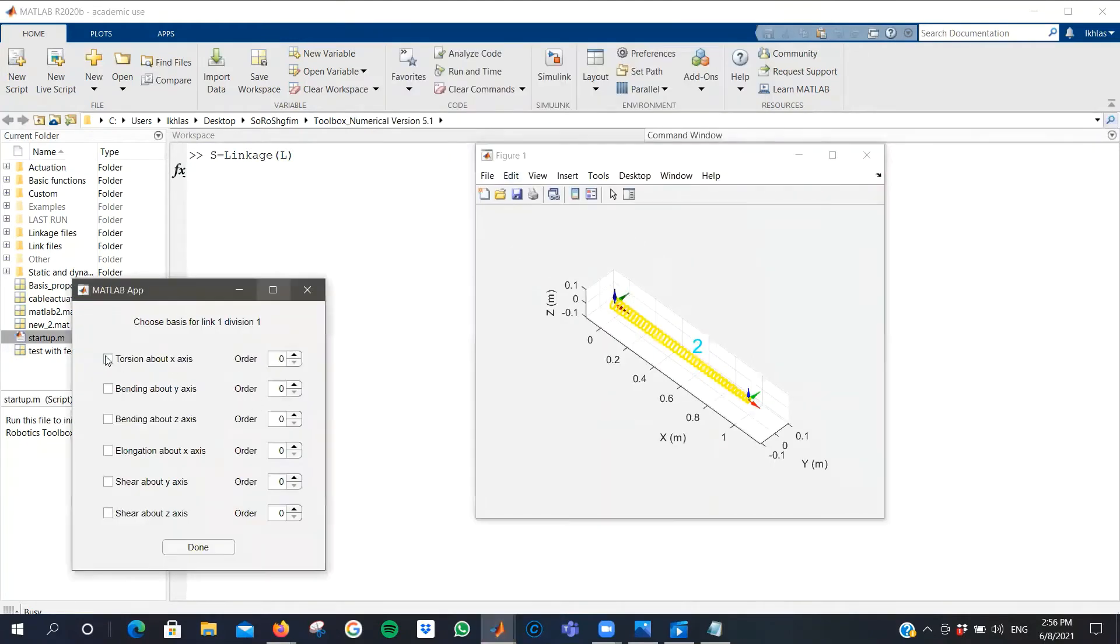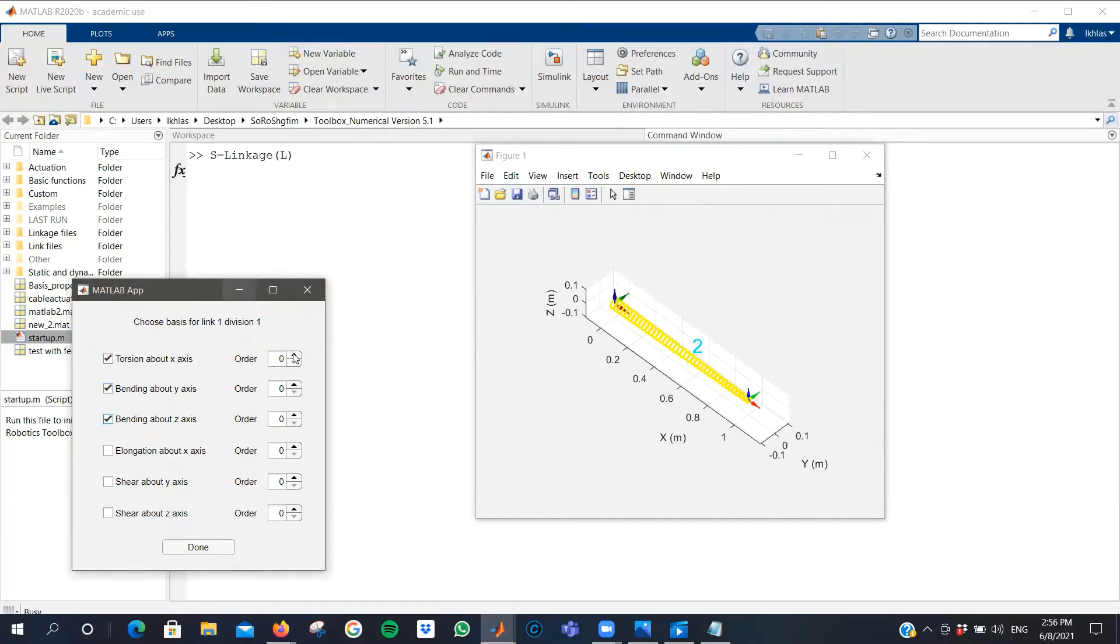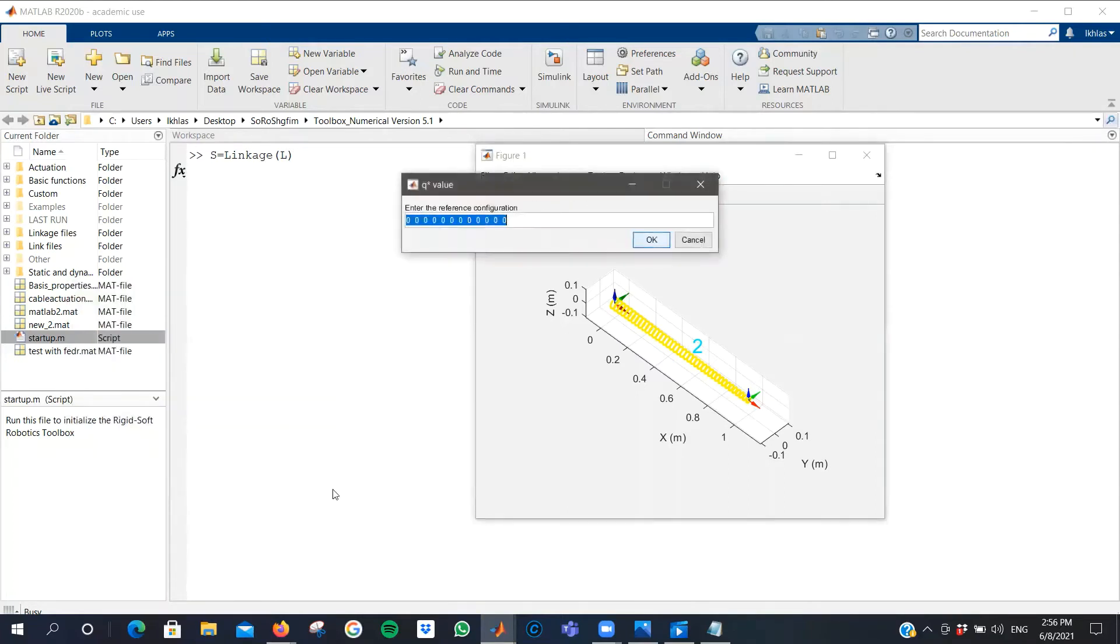You are shown a plot of how your linkage looks so far. You are prompted to activate what degrees of freedom you'd like this system to have, and the order of the polynomial that defines the motion of the strain.